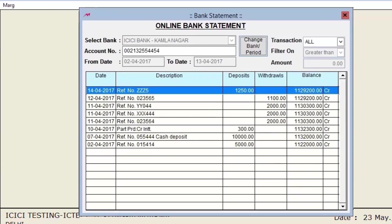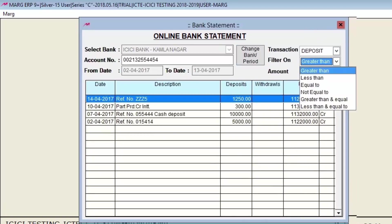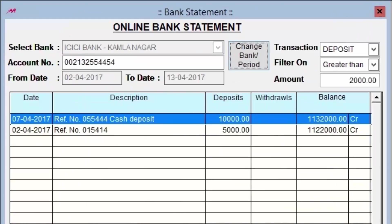From the Transaction field, select All Transactions or Deposit Transactions. If you select All, the complete bank statement opens. If you select Deposit, only deposit transactions are shown. In the Filter On field, you can set a filter by amount — for example, to see deposit transactions greater than 2000, set Transaction to Deposit, Filter On to Greater Than, and enter 2000 in the Amount field.